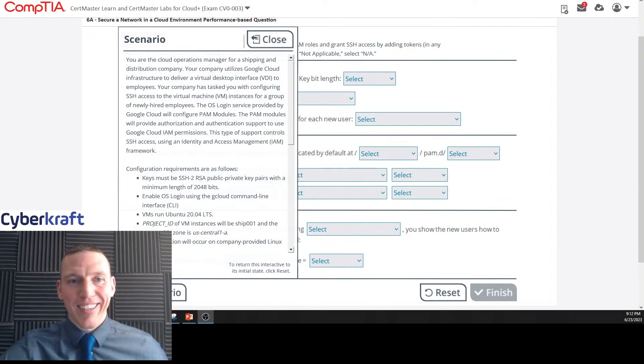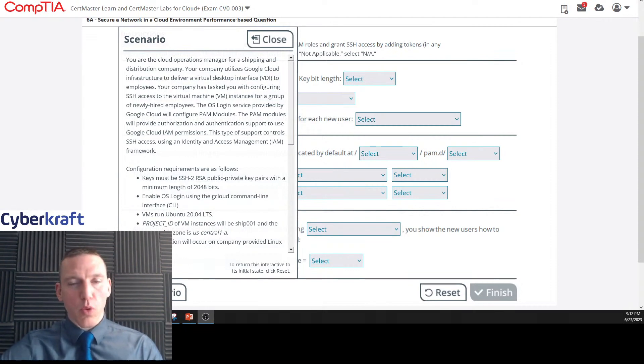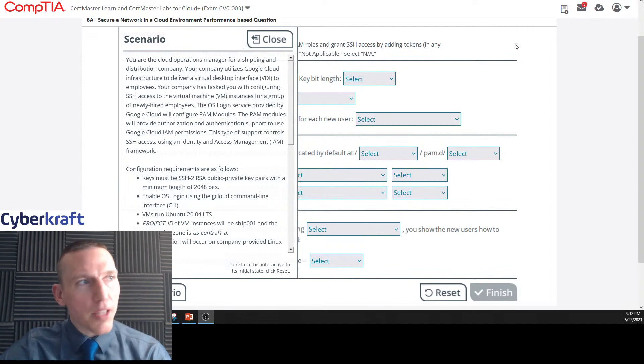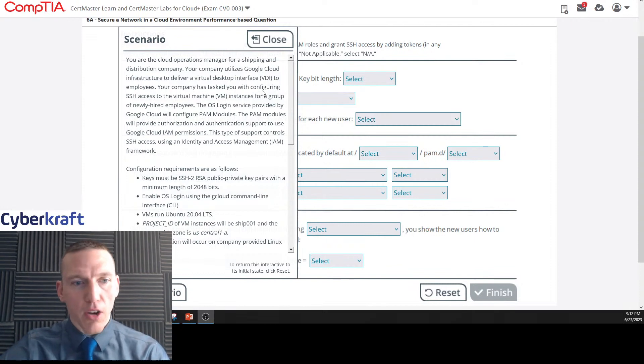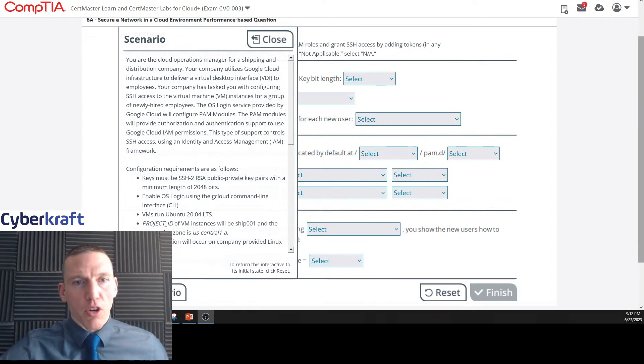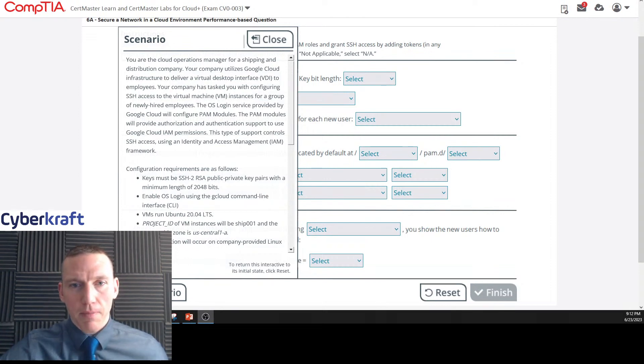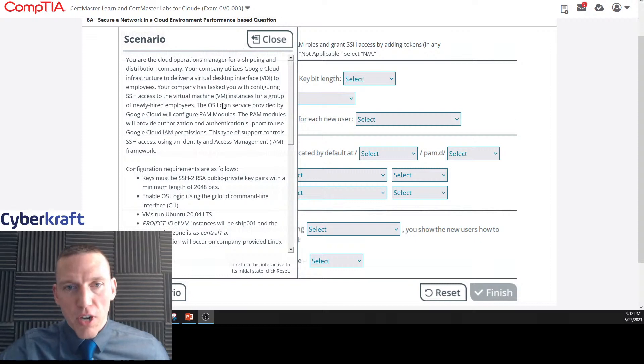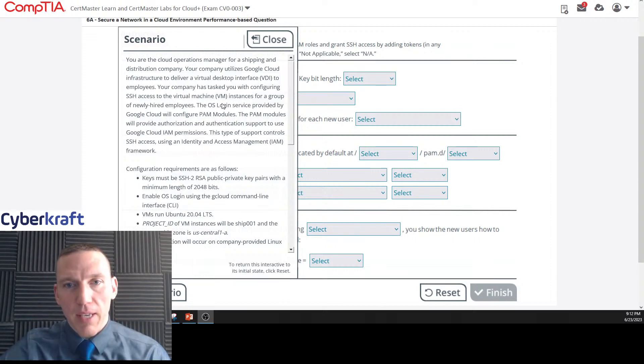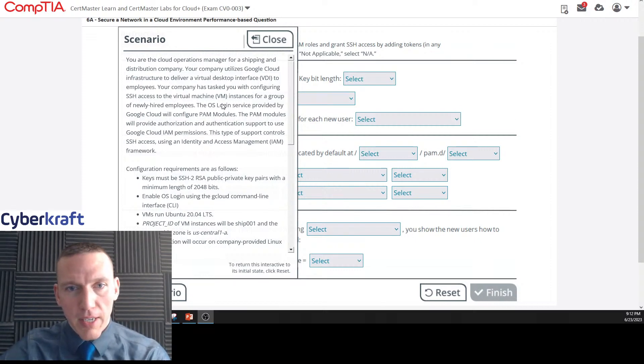Alright, so this is Cloud Plus performance-based question number six. Let's go ahead and jump into this. We'll read the scenario first. Your cloud operations manager for a shipping and distribution company.